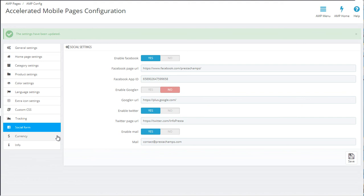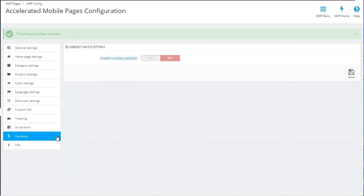The last option is probably the most self-explanatory. With it, you can enable currency switcher. If you have more currencies on your store, then this will enable the option for the clients to choose the currency in which they want to place the order.